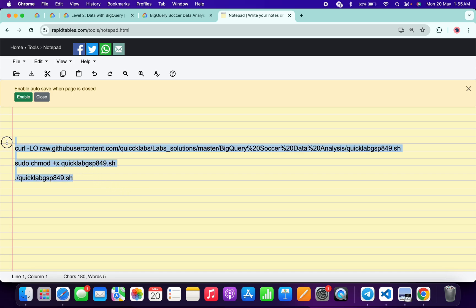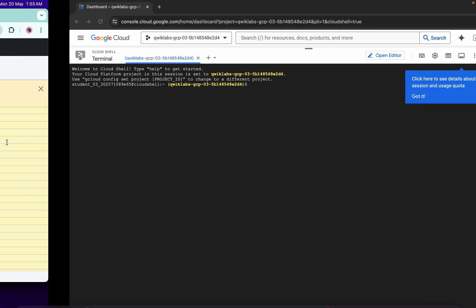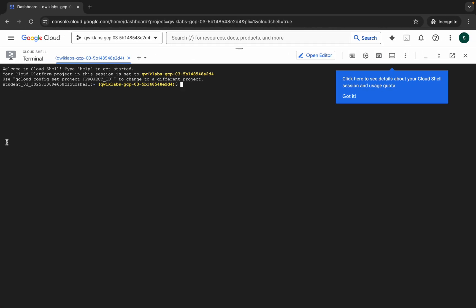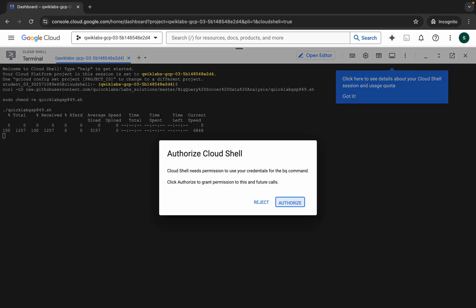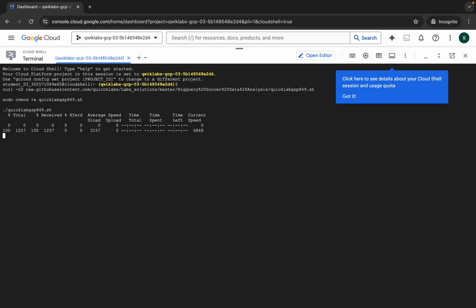Copy like this, come back over here, paste, hit enter, wait for a second, and then click on authorize. Now you have to just wait for this command to get executed.